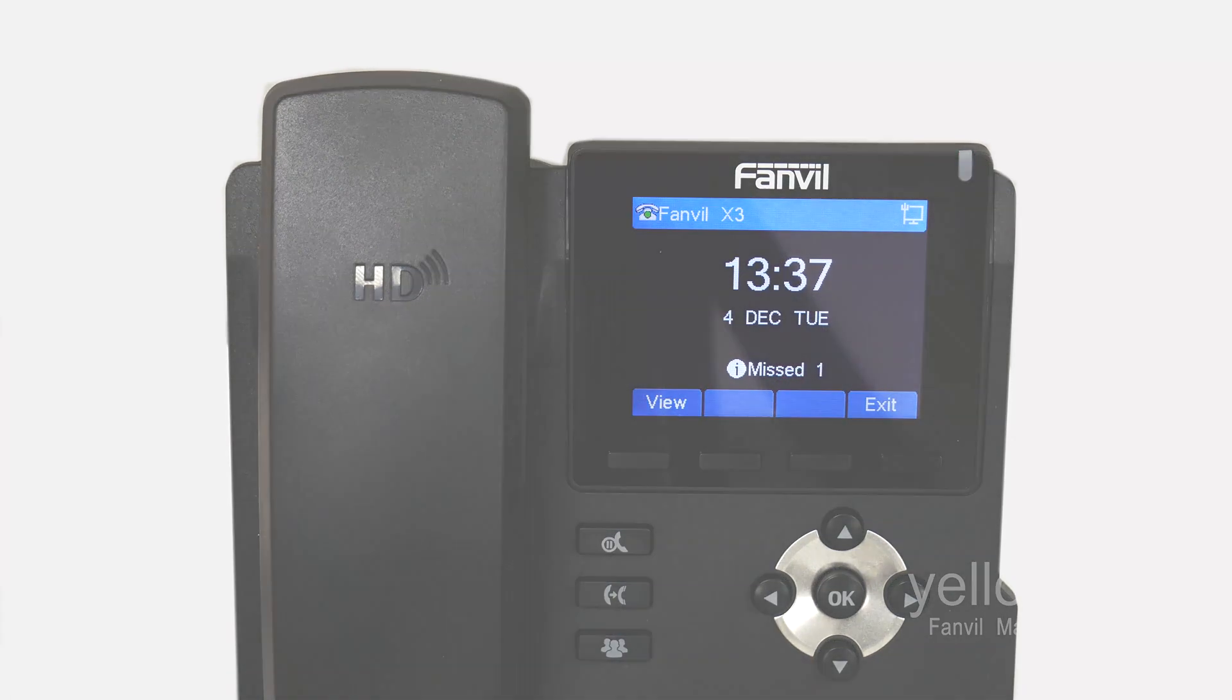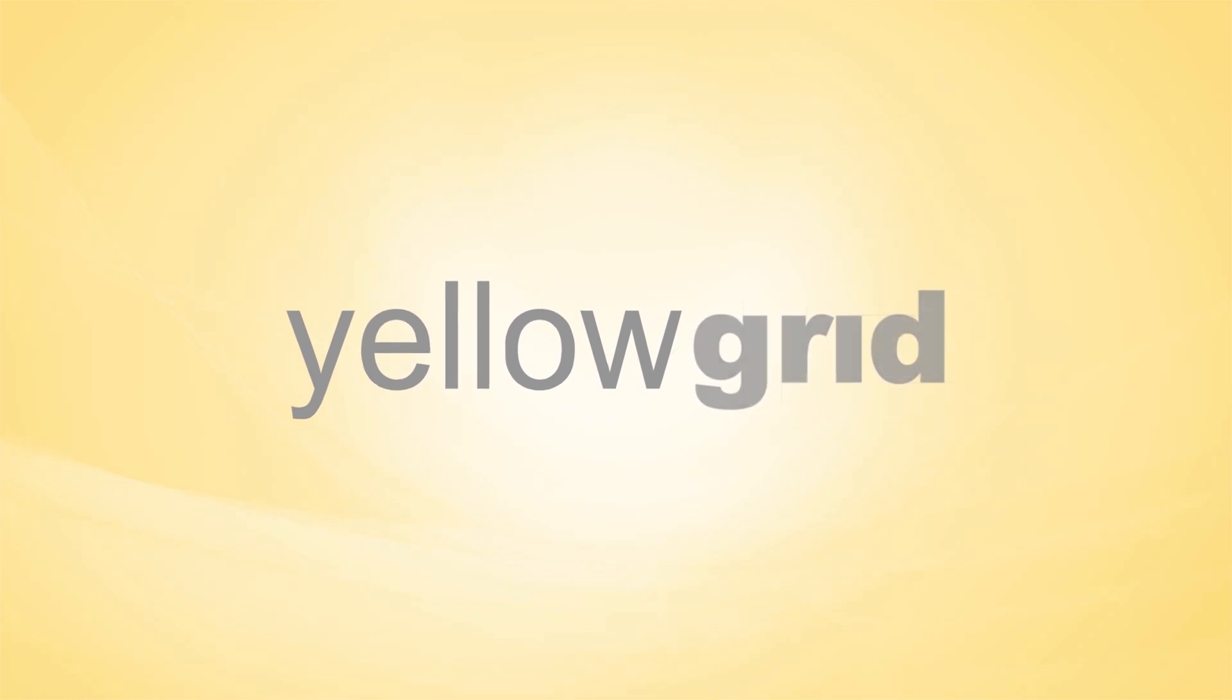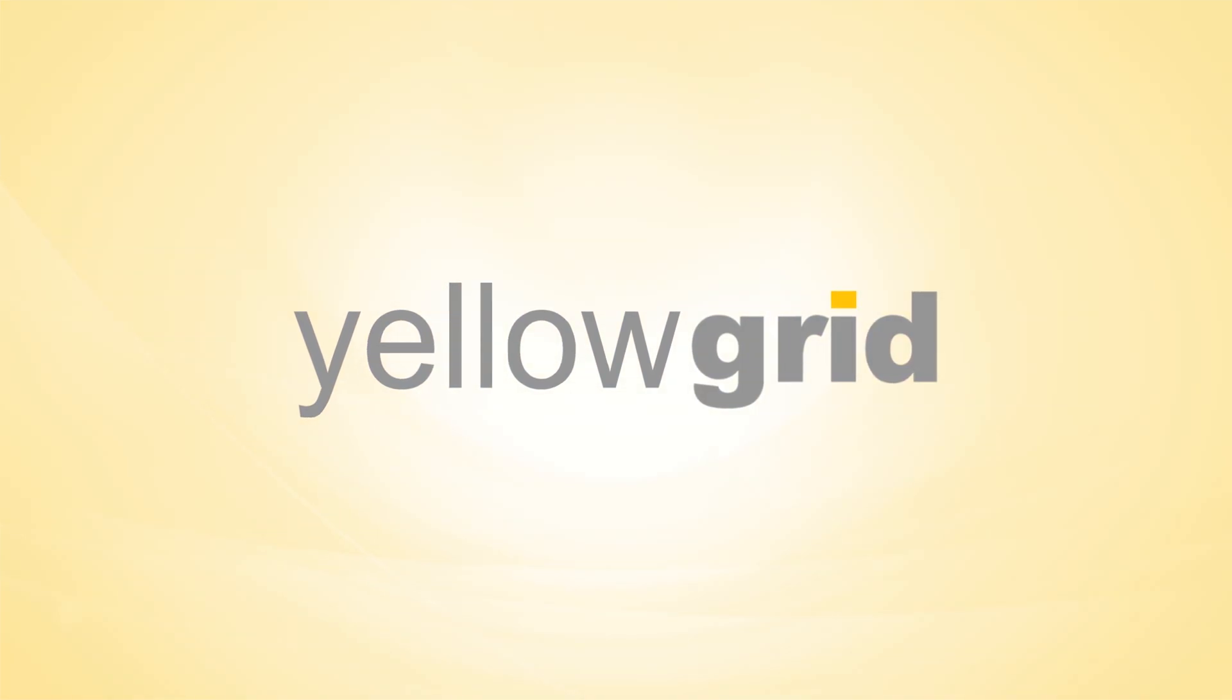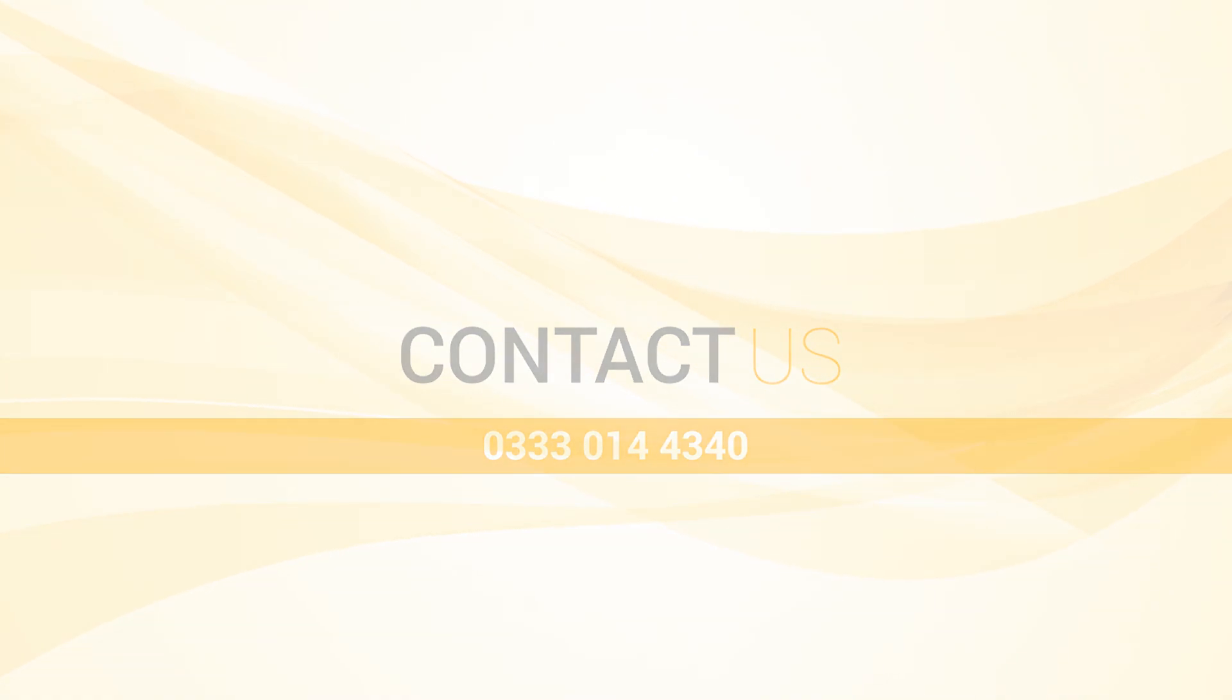If you are still having trouble remotely provisioning a Fanvil phone on 3CX, please do not hesitate to give our office a call on 0333 014 4340 and one of our experts will be happy to help.